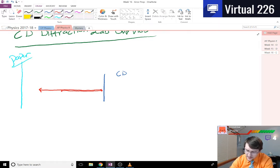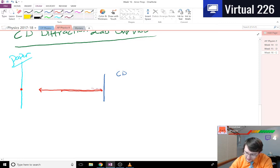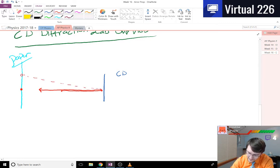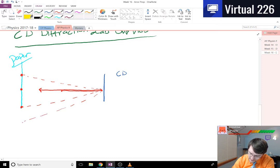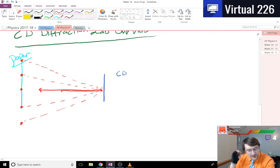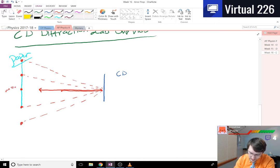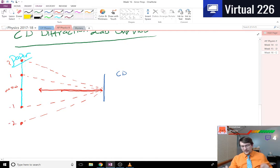What really happened is as this light came out, it made a dot here, but it also came out at some angles such that you generated a fringe pattern. This is m equals 0, 1, 2, negative 1, negative 2. So that's what you had.